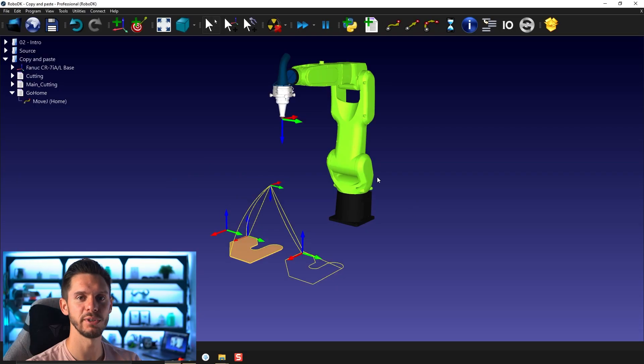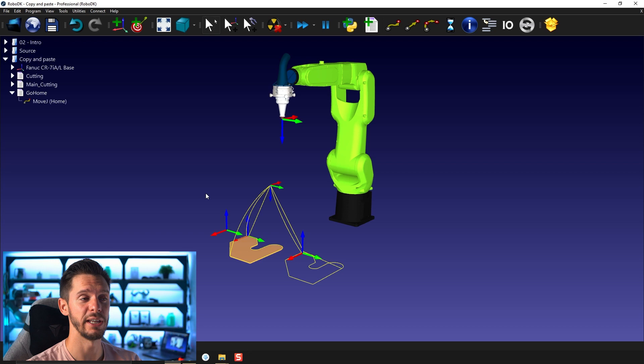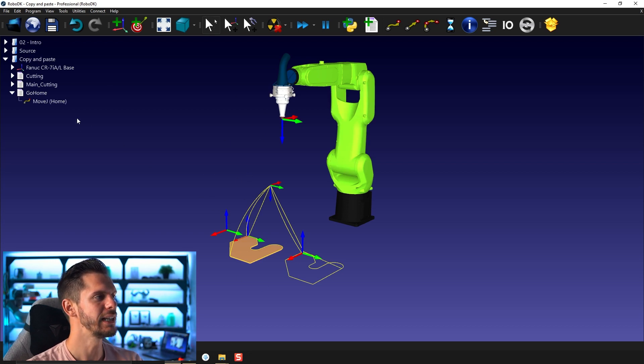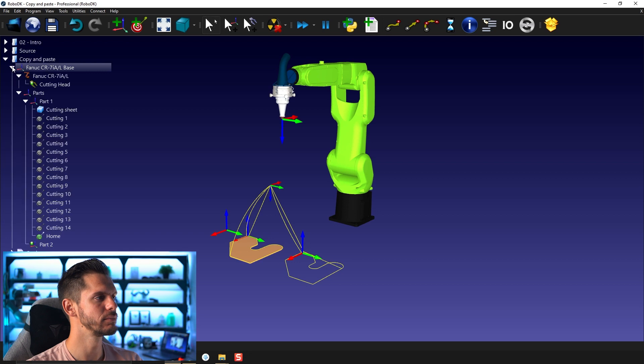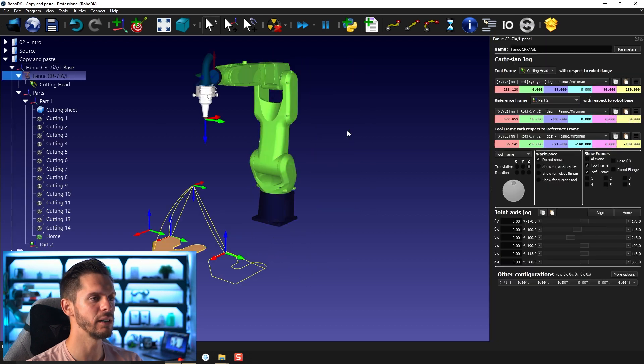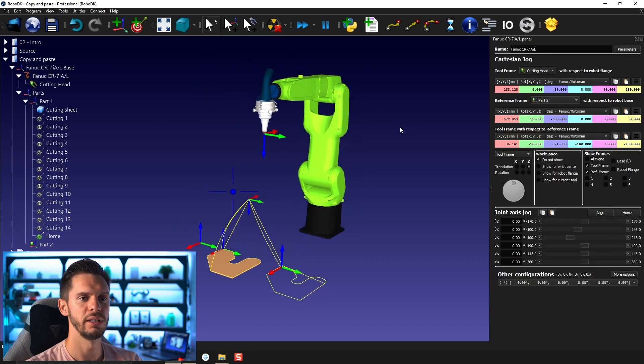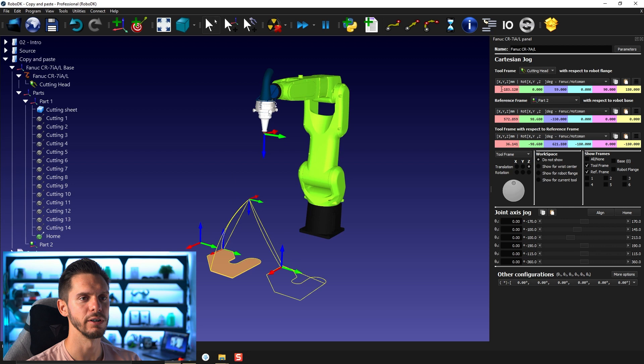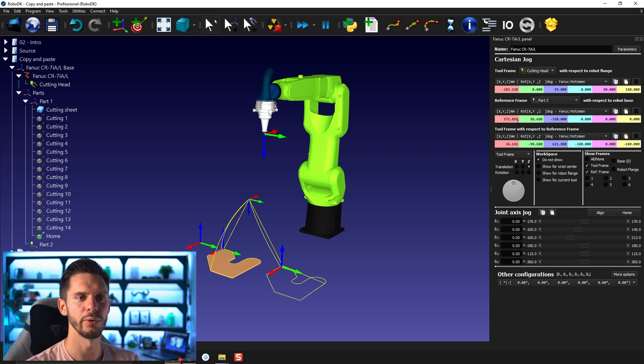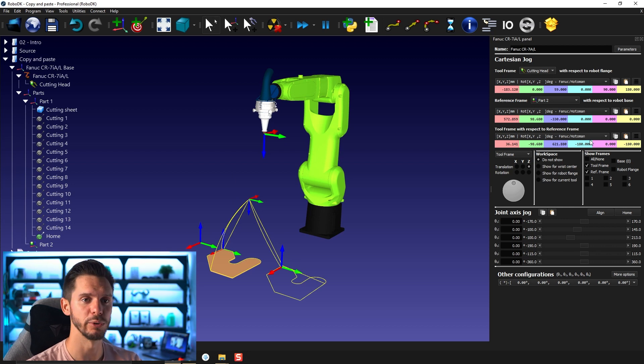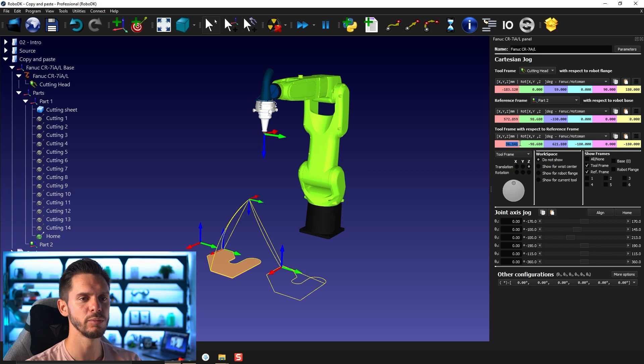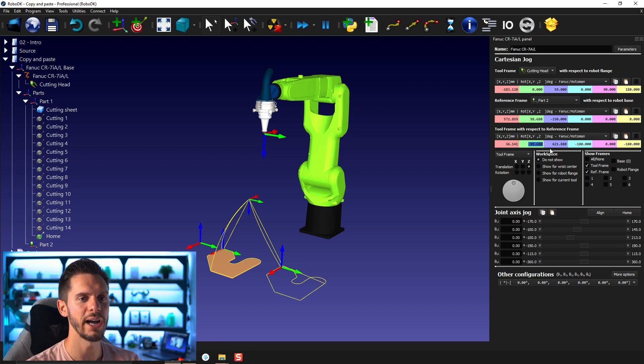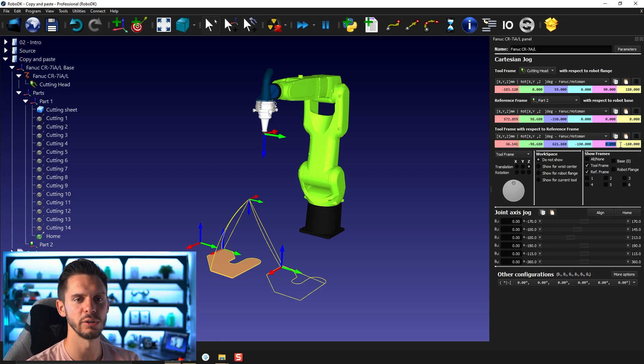So here we are with the same station we've been using for the last few videos with our robot, laser head and our part. Let's do something real quick. If I open the robot panel, you see here we have all the values for either the tool position, the frame position or the tool with respect to the frame position. As you know those are divided in six different values: x, y, z and then rotation around the different axes.